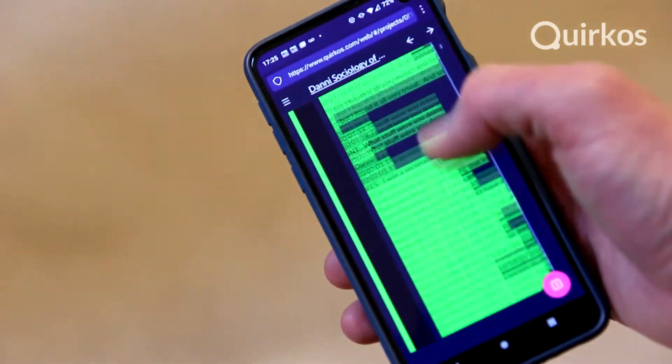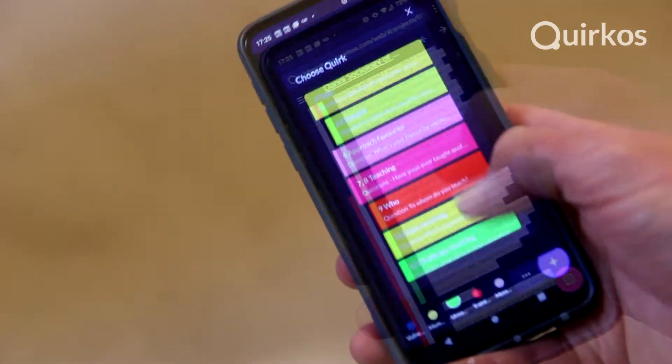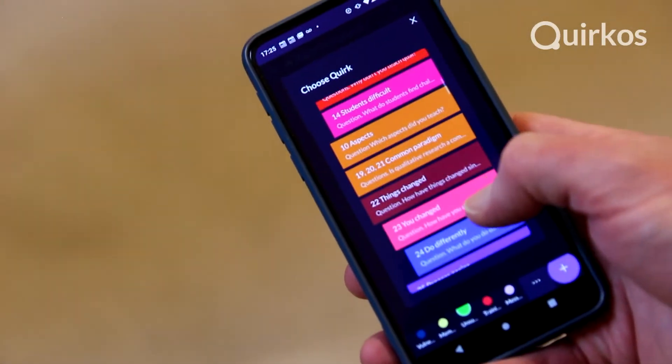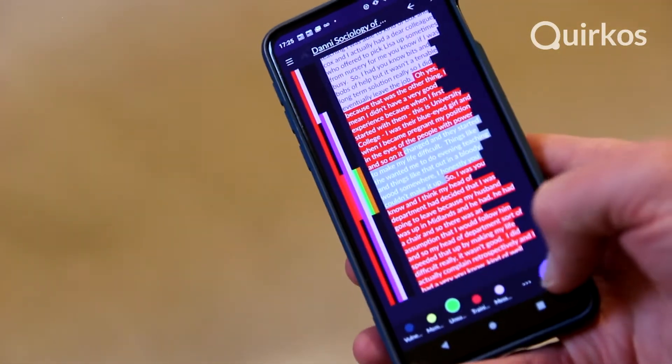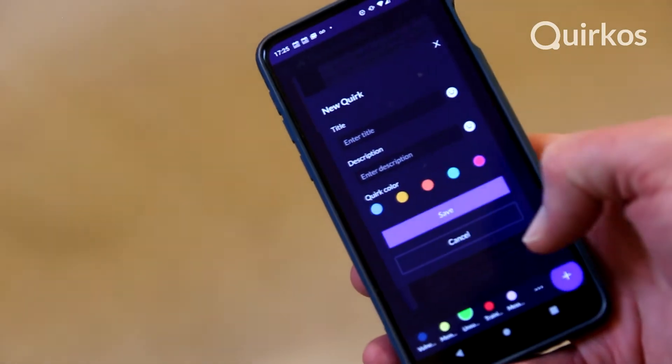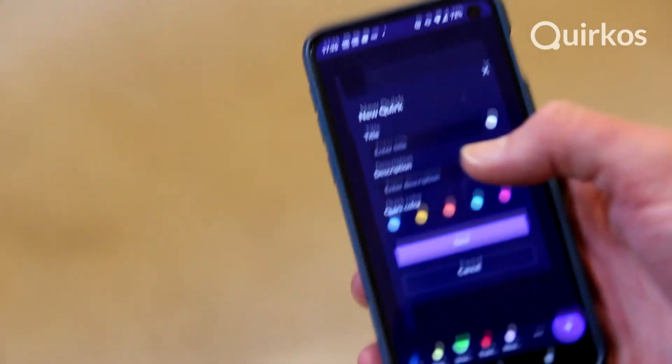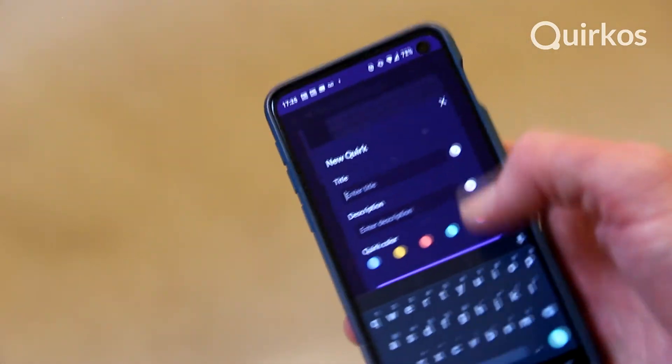Anything that you can do on the main version of Quircos, you can now do in Quircos Web on pretty much any device, on any browser and any operating system. And that also makes collaboration a lot easier because it doesn't matter what platform people are using — everybody can be working together through Quircos Cloud.